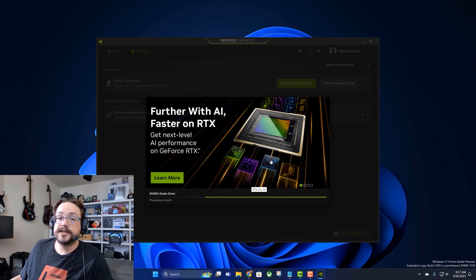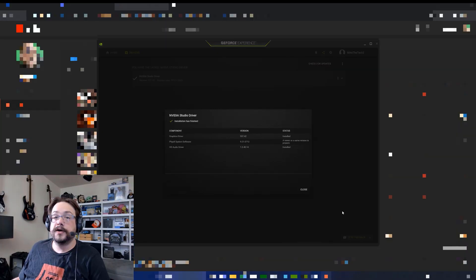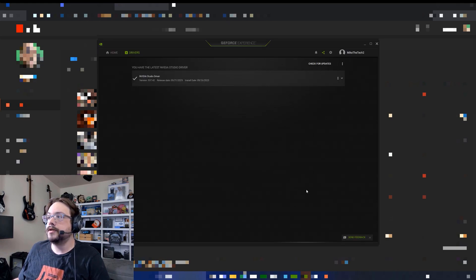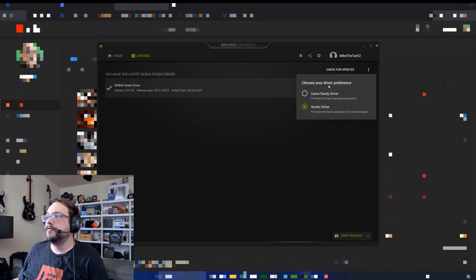All right, so the Studio driver has been installed and we'll see that we have it here. If we go ahead and switch to the Game Ready driver, you'll see that it allows us to switch right back.